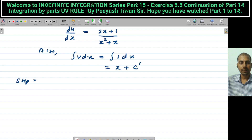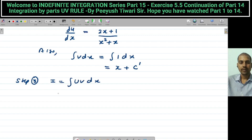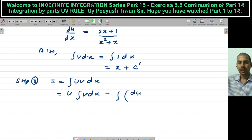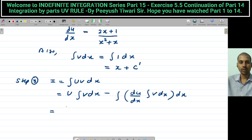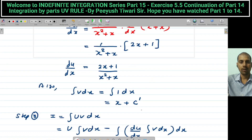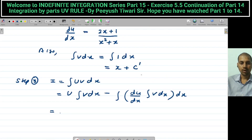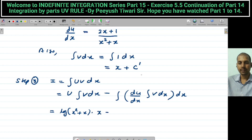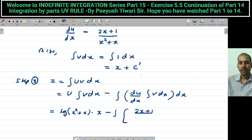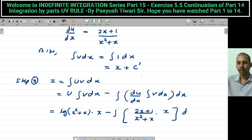Step 3: I = ∫ uv dx. Write the formula: first × integral of second − ∫ (derivative of first)(integral of second). Substitute: u = log(x² + x), integral of v = x. So we get: log(x² + x) · x − ∫ [(2x+1)/(x²+x)] · x dx.